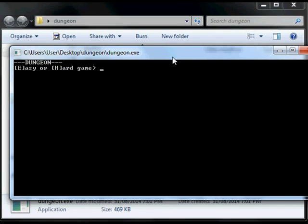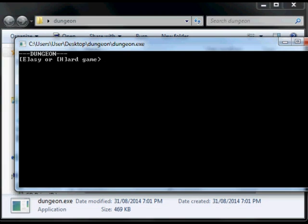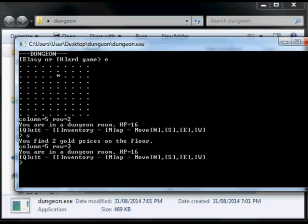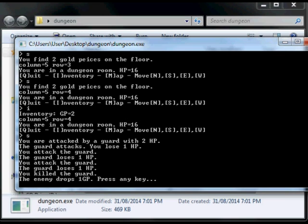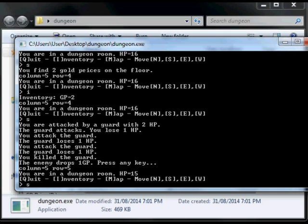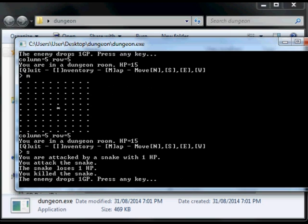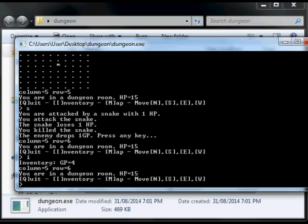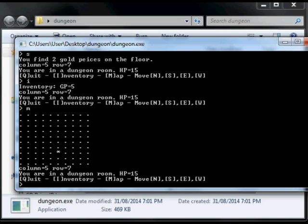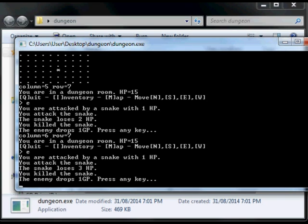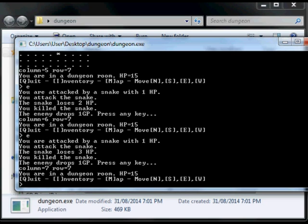We'll go for an easy game. I'll go South, South again. I'm having a bit of luck here — I've already got two gold pieces. Let me check the map — I'm in the middle. South again. Inventory: 4 GP. These little fights that are happening seem like some pretty hopeless enemies, like snakes and guards. But the Skeleton's the one you gotta watch out for, because he's got a few more hit points.